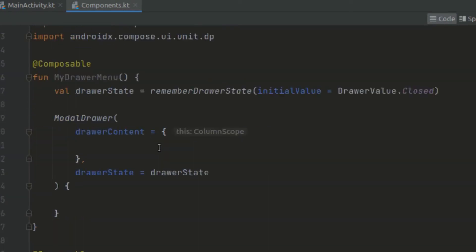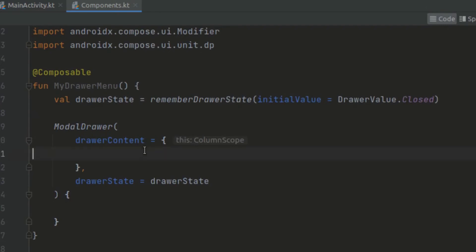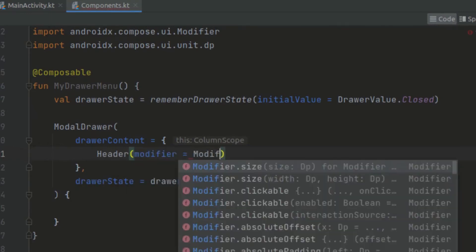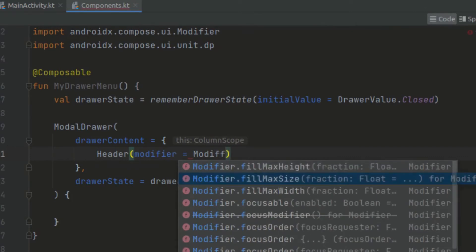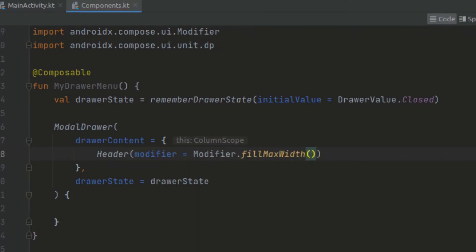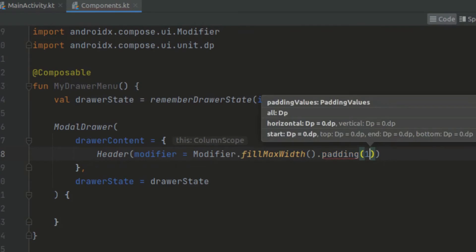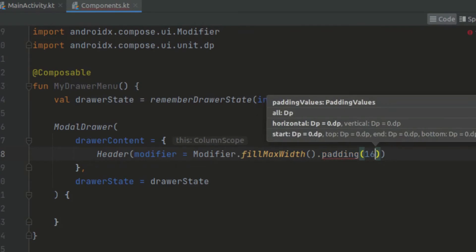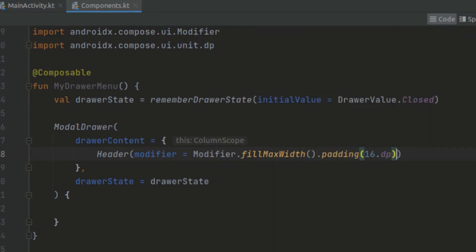Now we can navigate back here to our drawer content and pass in our header. Here we can create a modifier and pass in a padding of 16dp.